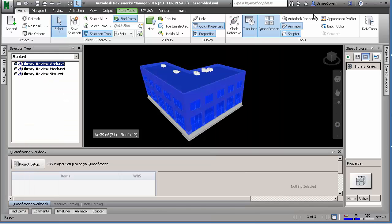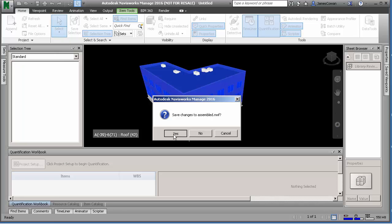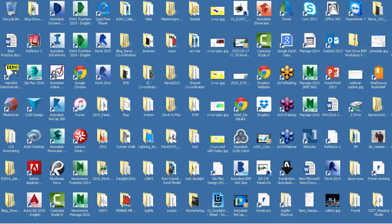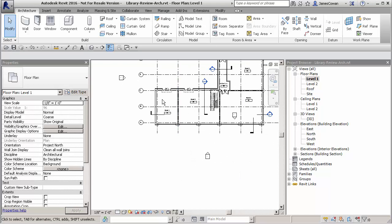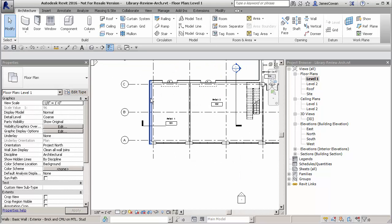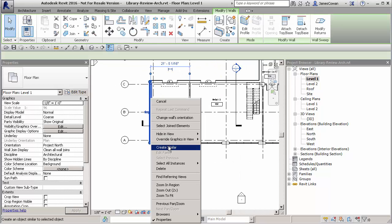Just to make sure that I'm getting the updated file. When I close Navisworks here, what I'm going to do is go and open Revit and make some changes to the architectural file that was being used.